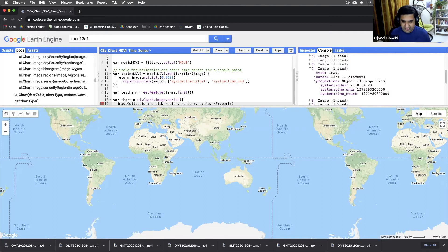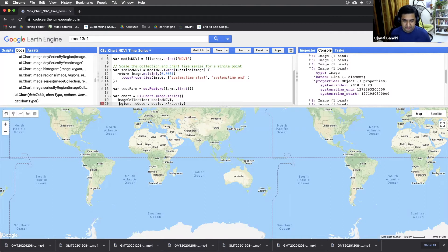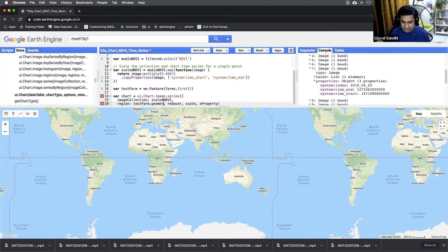Let's just fill out the parameters as a dictionary. We'll give it a scaled NDVI collection. The region is our test farm. We'll get the geometry of that.